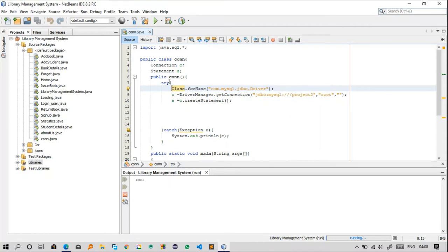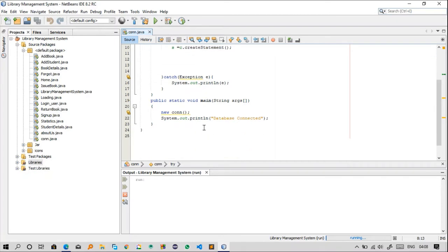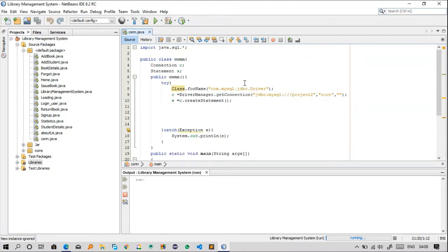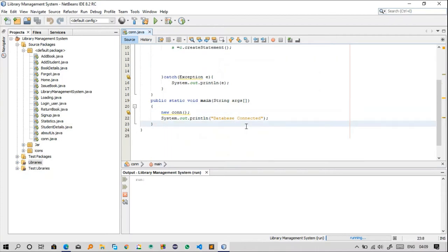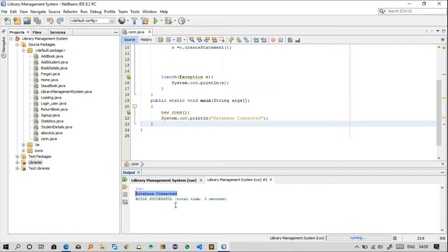The statement object is assigned as 'c.createStatement()'. Whenever this function is called, the statement executes. If any exception occurs, the catch block handles it. The main function is what the compiler calls first — it invokes the constructor, which runs the full connection code. Running this alone prints 'database connected', confirming successful connectivity.